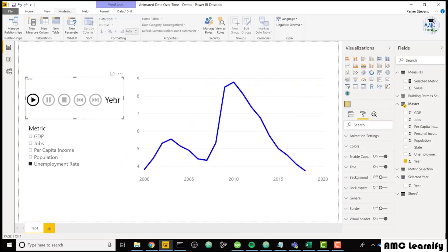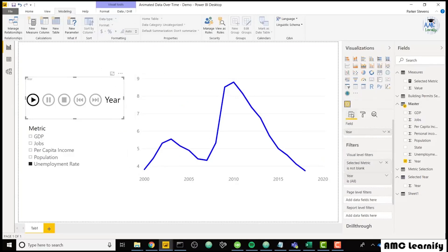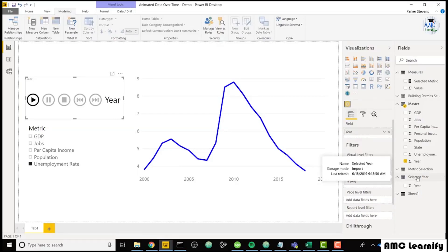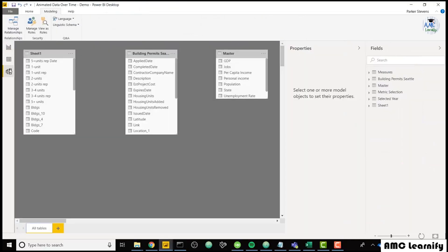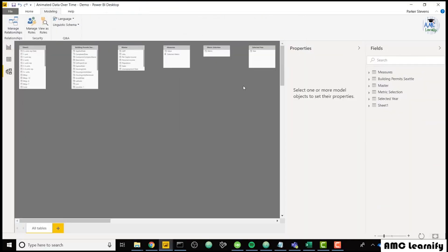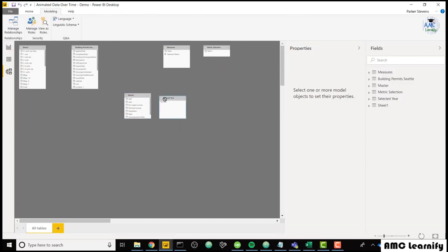So right now this year is coming from my master data. But we don't want that. We want to use the new table we just created. So this disconnected table, and I say disconnected because there aren't any relationships between our master table and our selected year table that we just created.